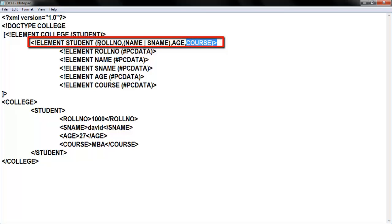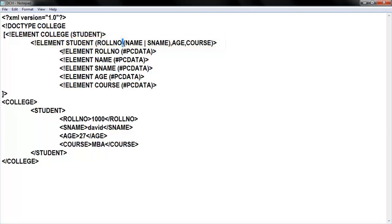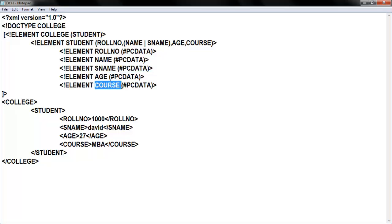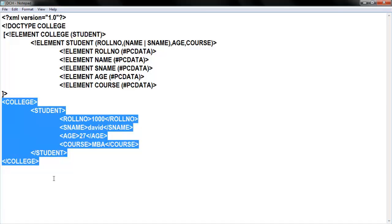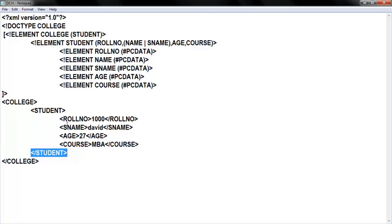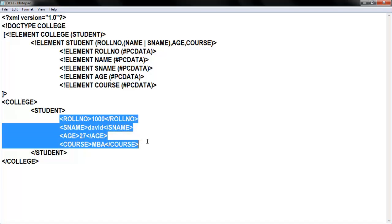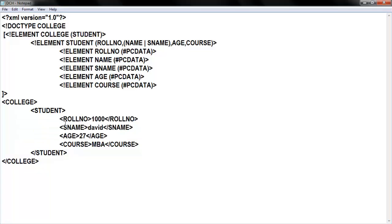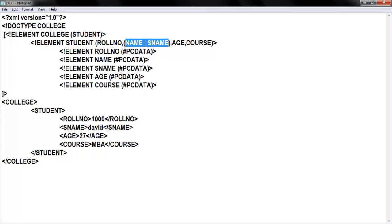In sequences, when you have one or more elements they must be separated with a comma. I also have to declare all elements individually: roll number, name, s_name, age, and course declared separately. After closing the DTD section, I open my XML content section. College is my root element, inside it one student child element, inside student: roll number, s_name, age, and course. The main idea is that I gave 'name pipe s_name' — so either name or s_name both work.